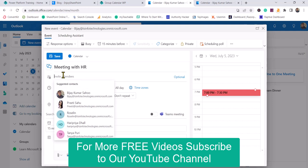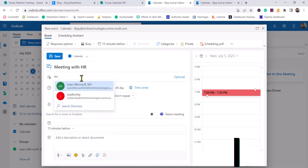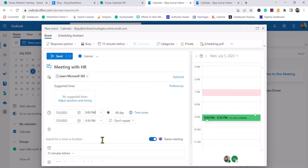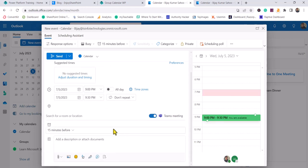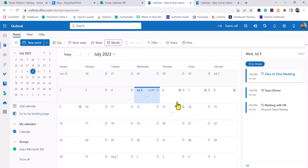I'll add the group Learn Microsoft 365. You can change the time - let's say 9 o'clock on the 7th. You can put a description and then click on Send. Once you click on Send, that event will be created. You can see Meeting with HR is there.